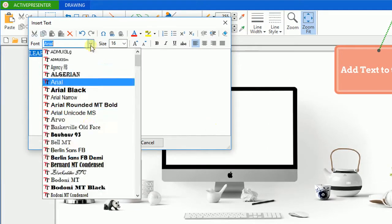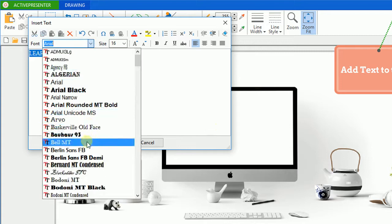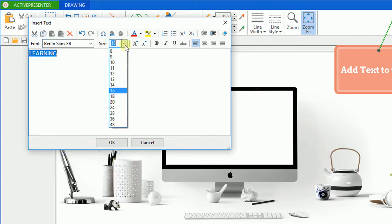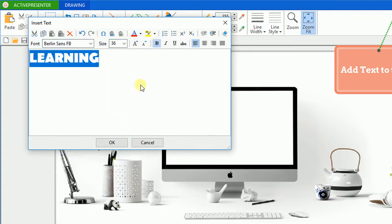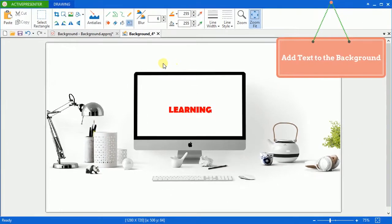You can type your text and change its size, font, color, etc. before inserting it into your background.